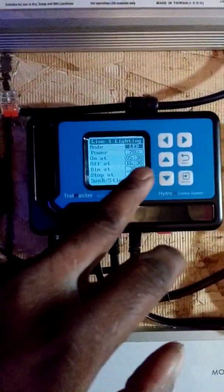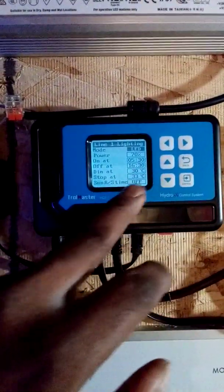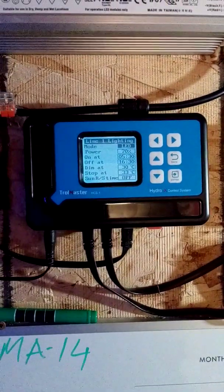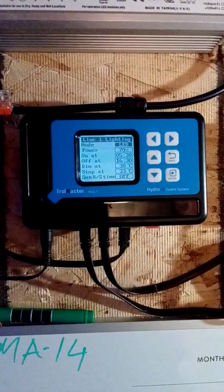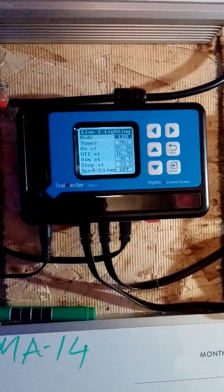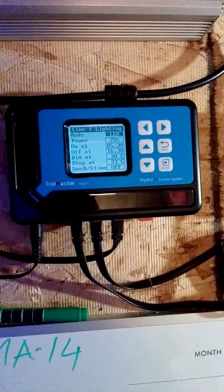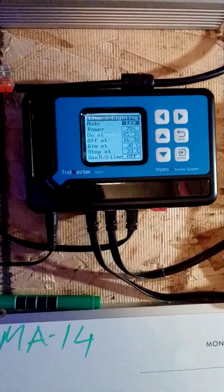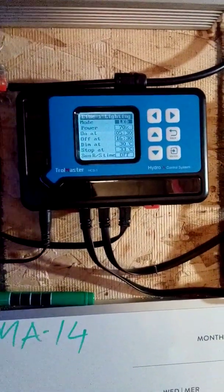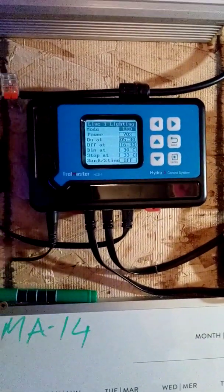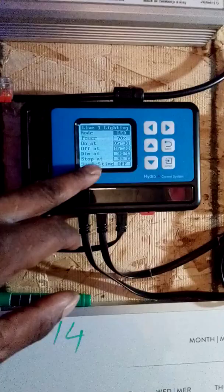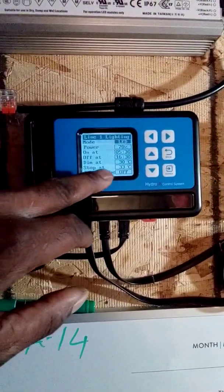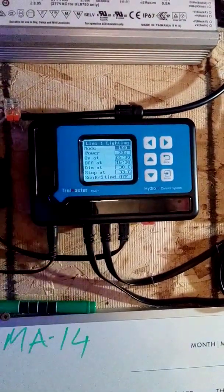You could dim them to whatever you want. You can set on and off time. If you have the right drivers, you can set them to dim if your room gets too hot, and you could also set them to turn off if your room gets too hot. And of course you could do the sunset sunrise settings so you could simulate outdoor settings.